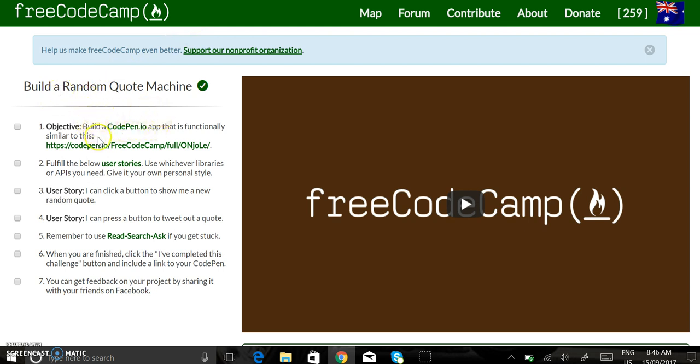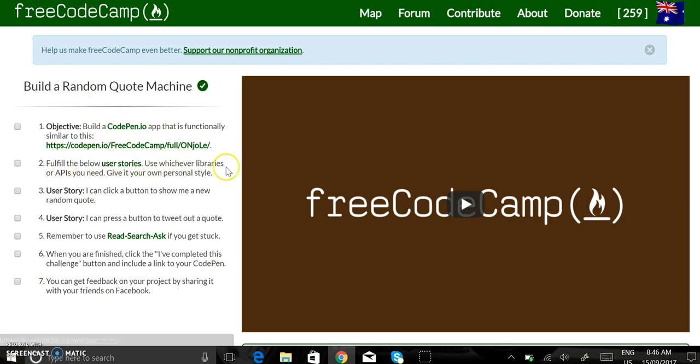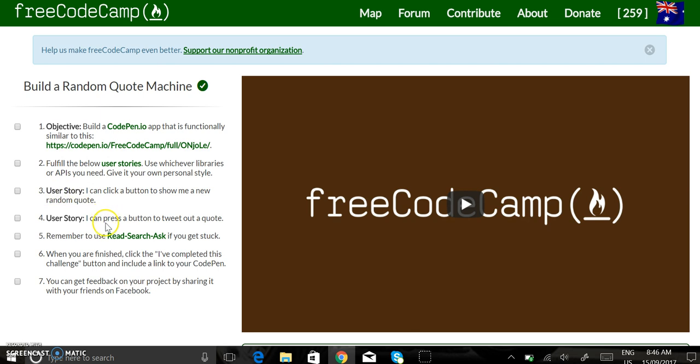Here we need to use CodePen, we need to choose a library or an API, we need to add a button that shows the random quote and we'll need to add a button to tweet out the quote.